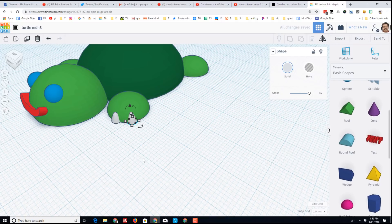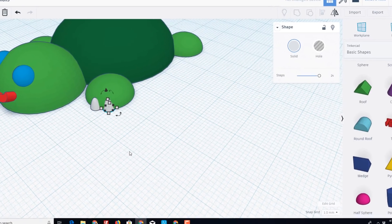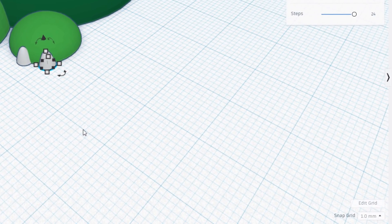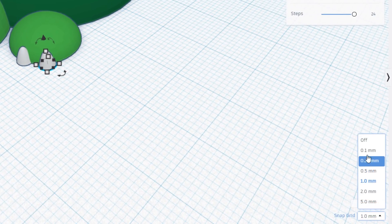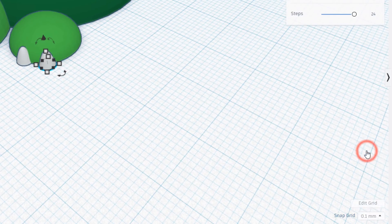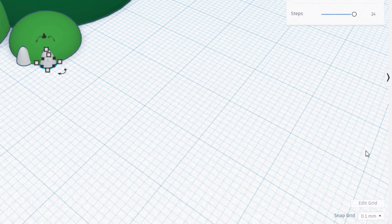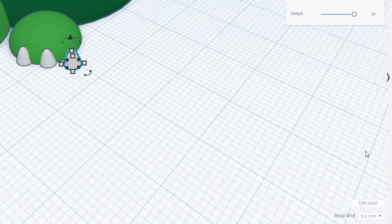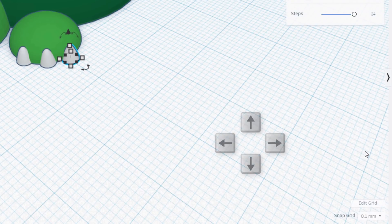And move another one. If you want to get more precise you can switch your grid to 0.1 or 0.5. I like that, and I'm gonna do control D one more time and put a third toe in place.